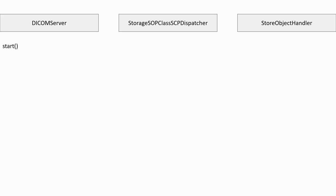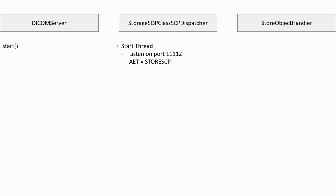Looking at it from the schematic point of view, we have the start method from the DICOM server, which starts a thread using the storage subclass SCP dispatcher. This thread will listen on port 11112 for DICOM messages to the application entity title, storeSCP.